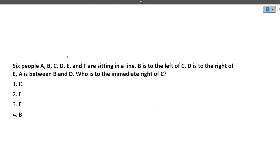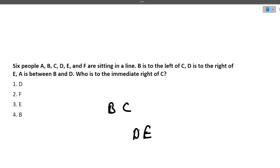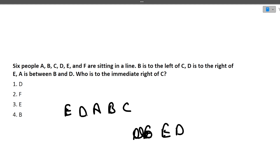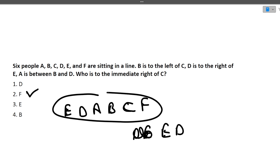Next: six people A, B, C, D, E, F are sitting in a line. B is to the left of C. D is to the right of E. A is between B and D. Who is the immediate right of C? Working through the clues: E–D, and B–A–D, with B to the left of C. The only person remaining to place is F, so F is to the immediate right of C. The answer is F.